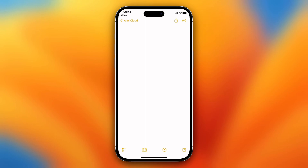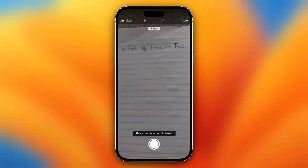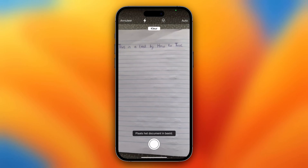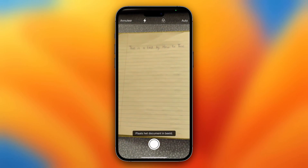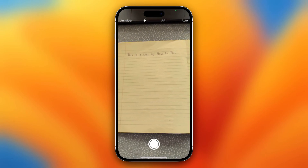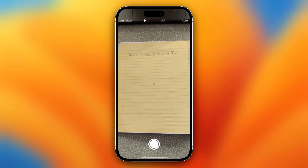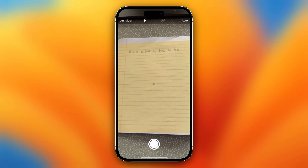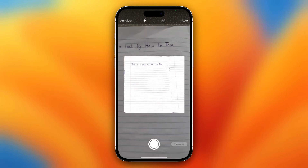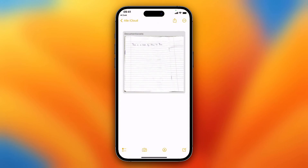So basically what you need to do is tap on the camera icon and then tap on scan document. And then what you can do is you see this yellow thing and it will make a picture automatically, as you can see, and you can tap on save.